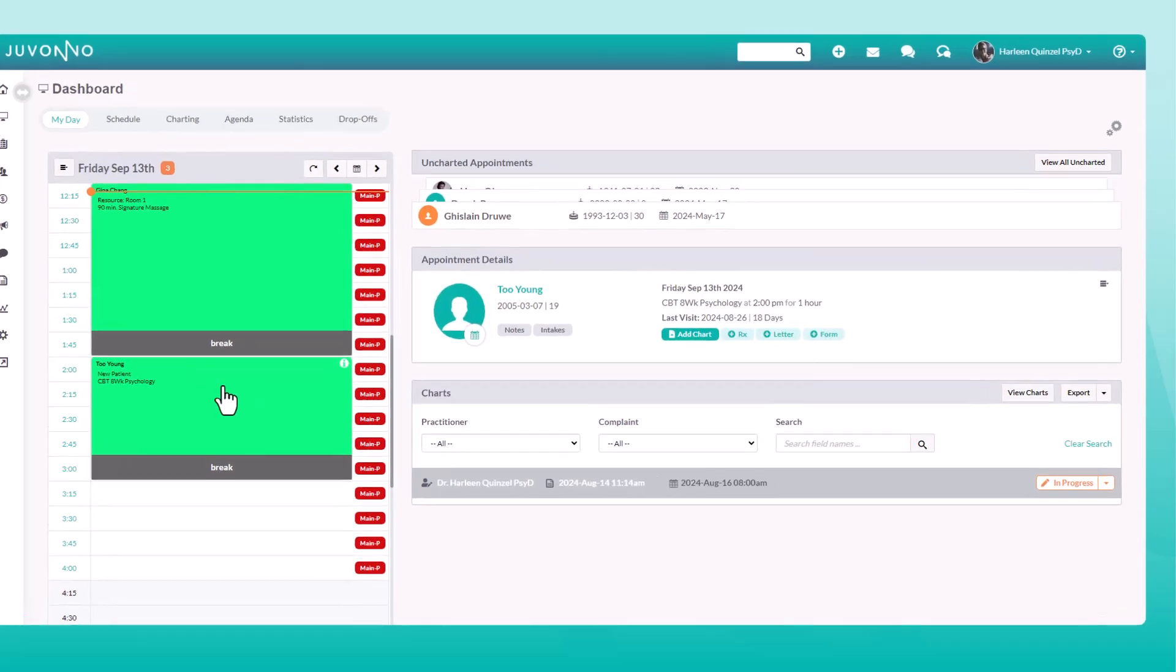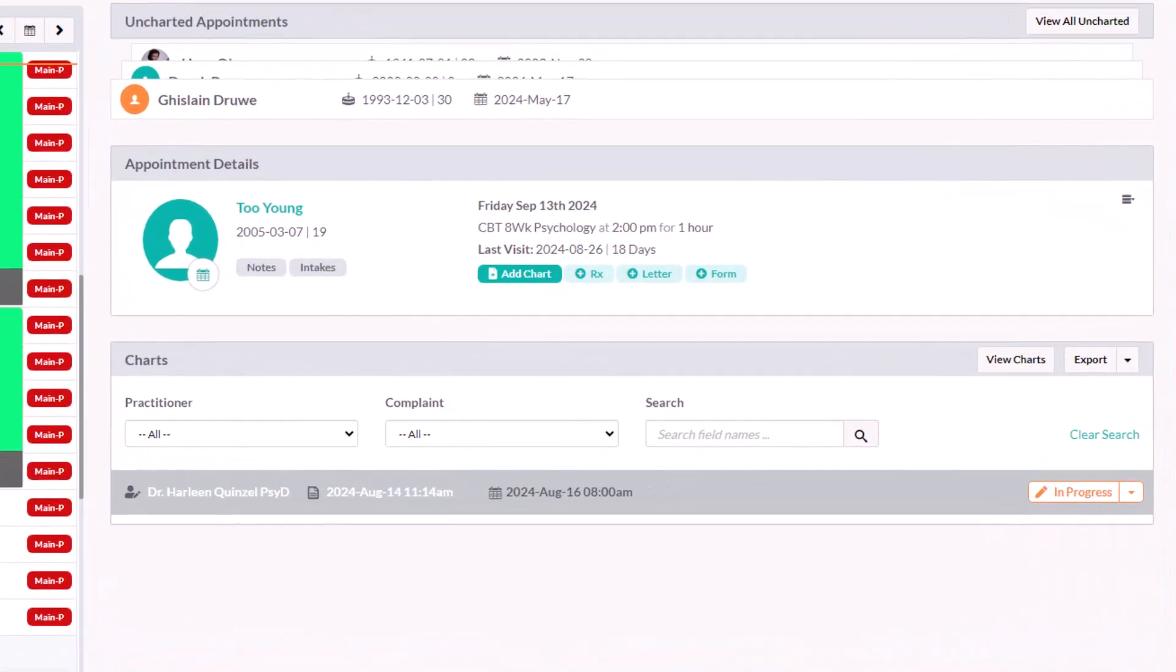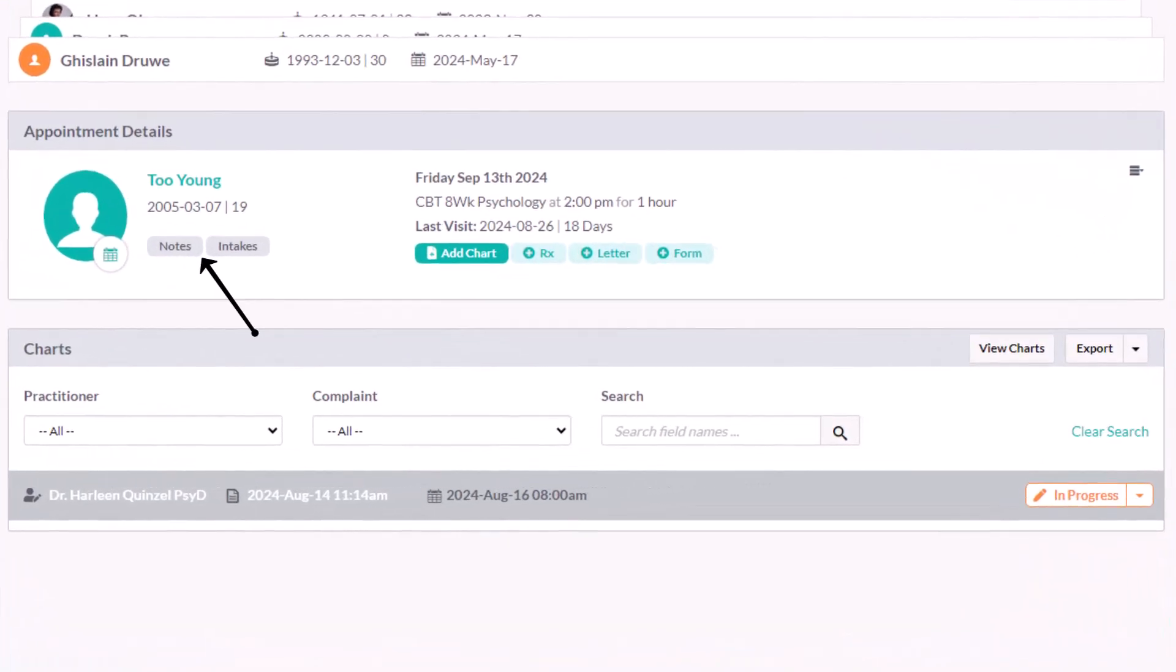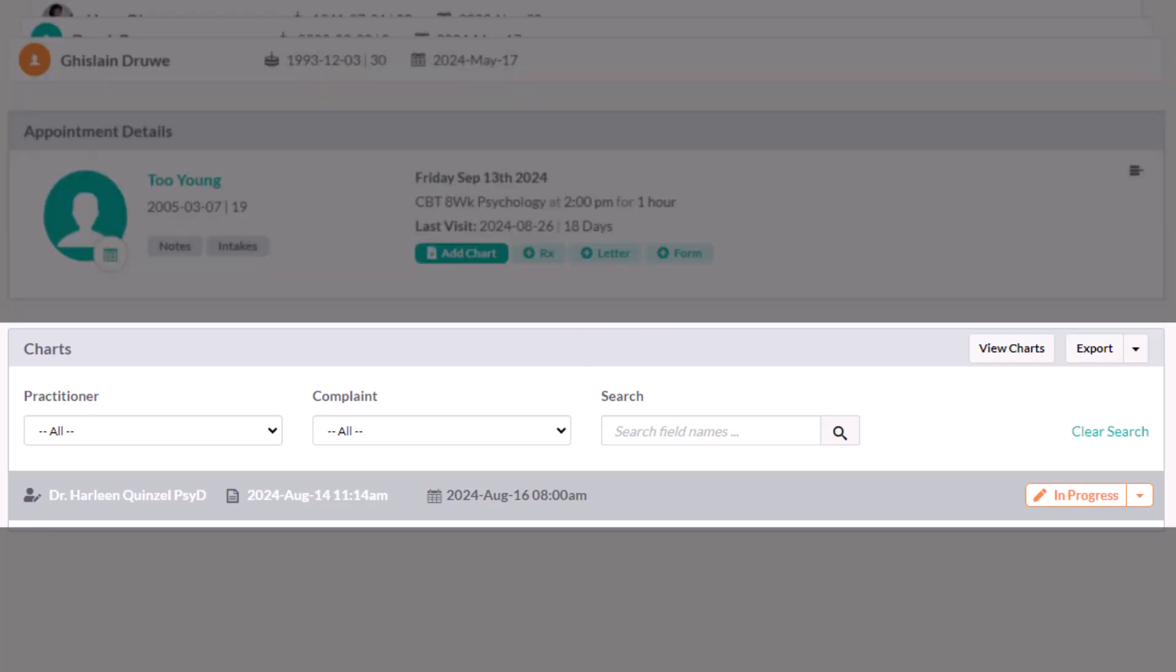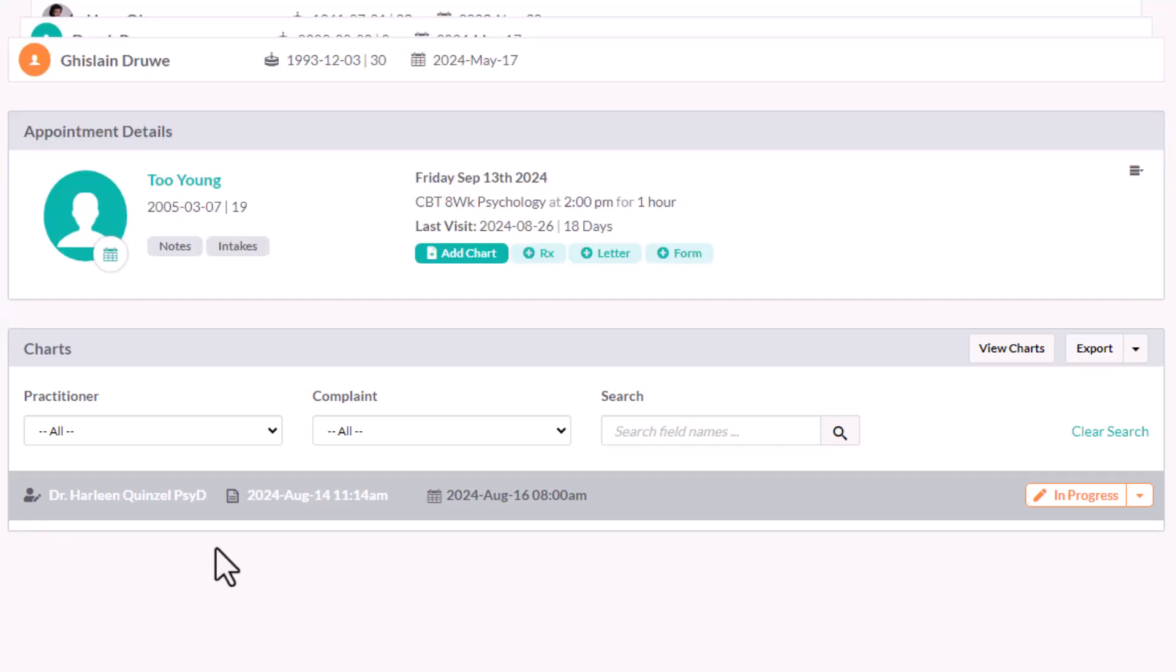From here, you can quickly take notes, assign forms, generate a letter, create a new prescription, view previous charts right here, and of course, add a new chart.